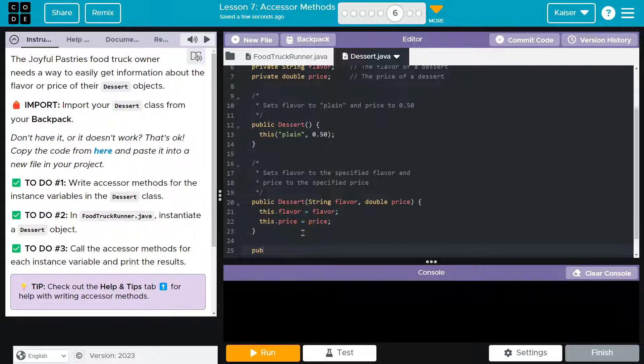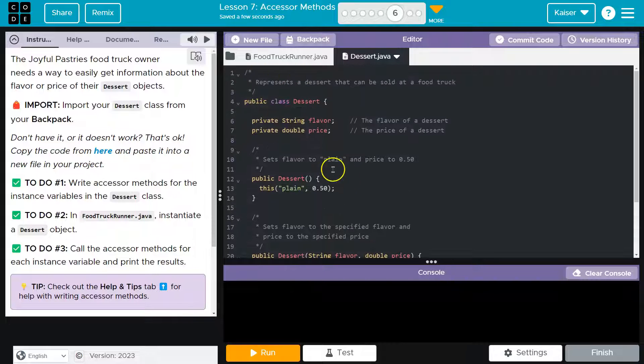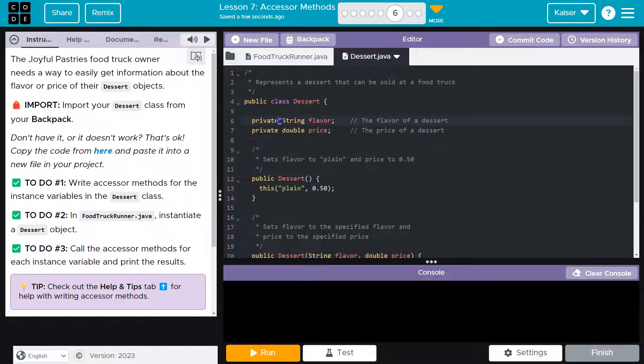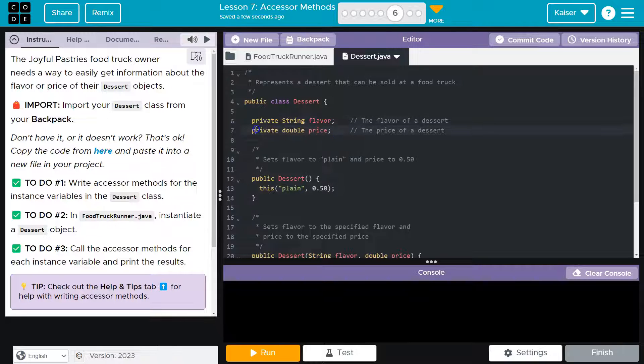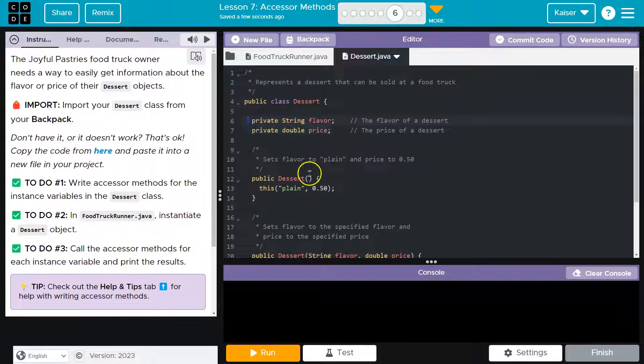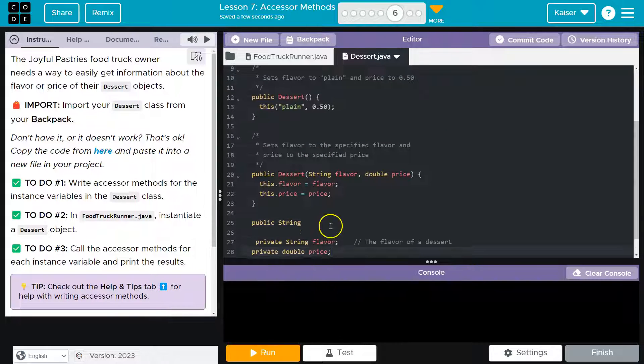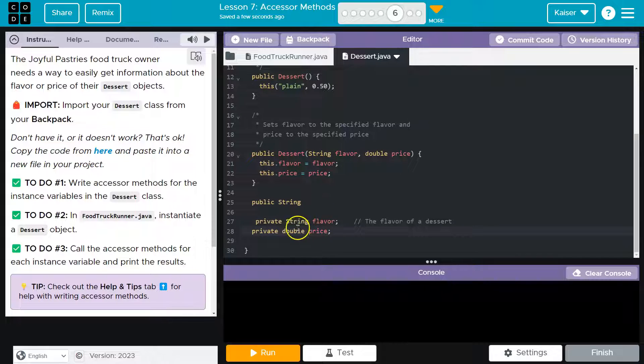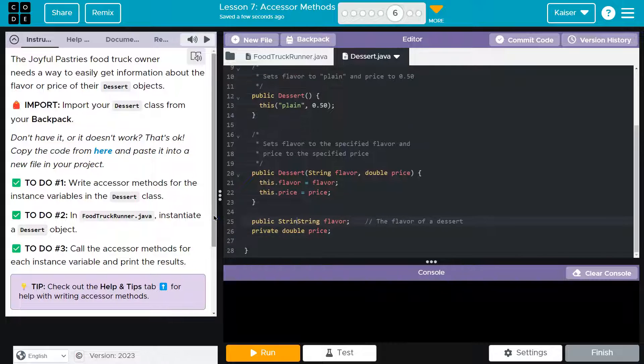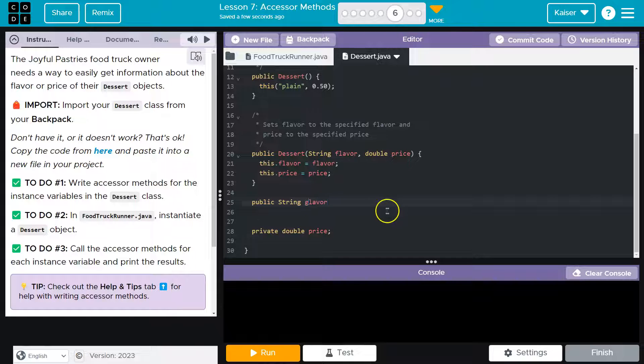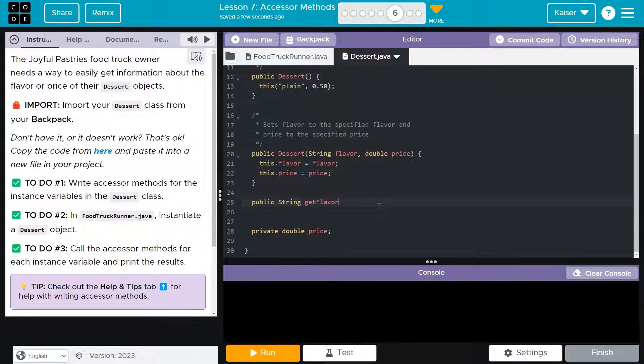So that would be something like public. What are we returning? A string, right? Because this is what we need. I need to return string flavor and string price. Okay. So I might actually just do string flavor. Get flavor.